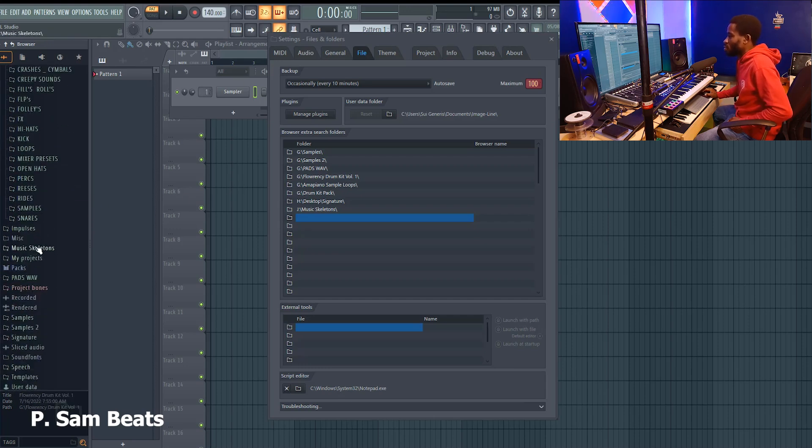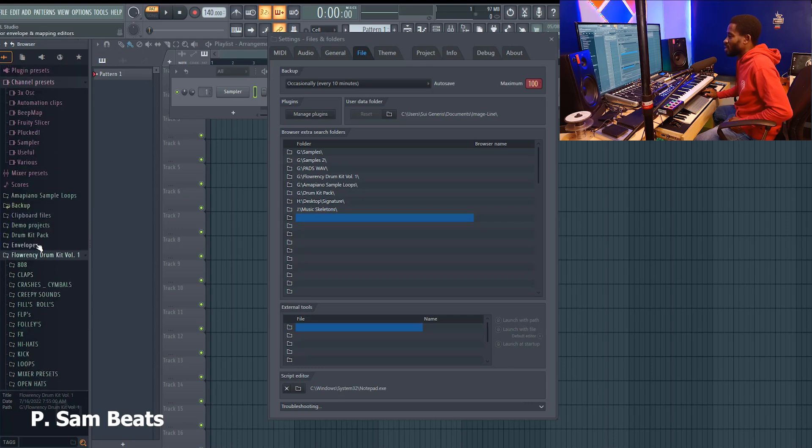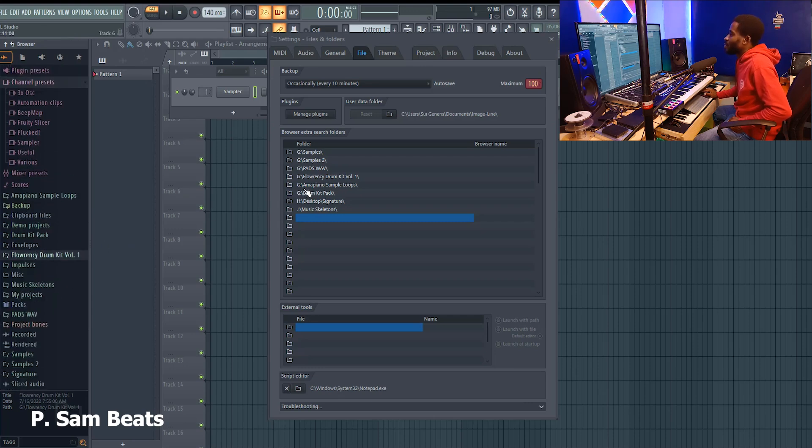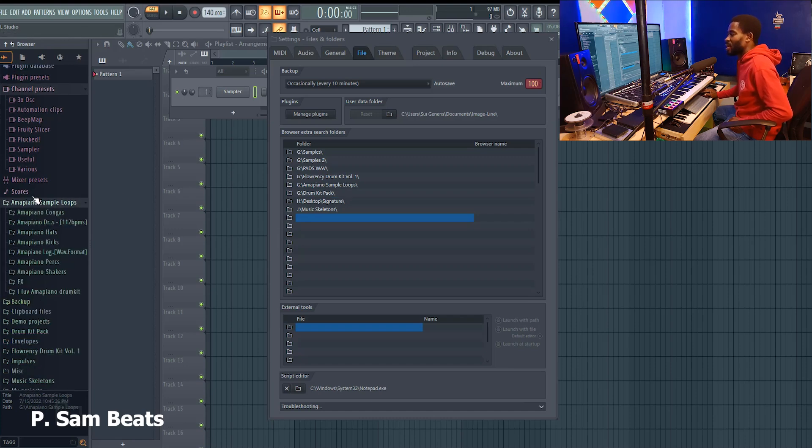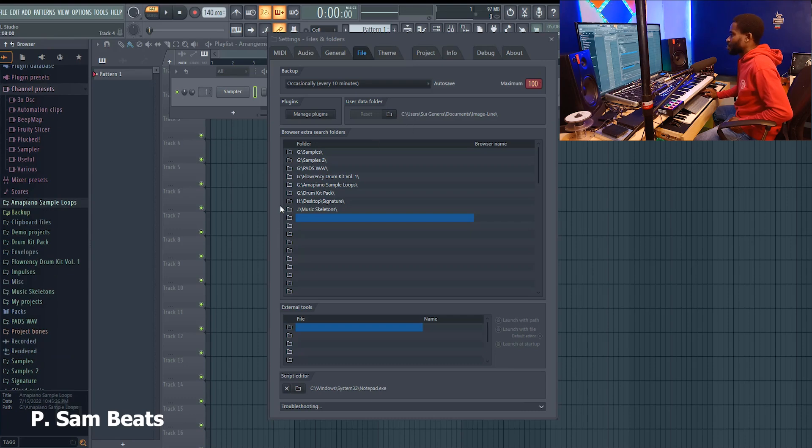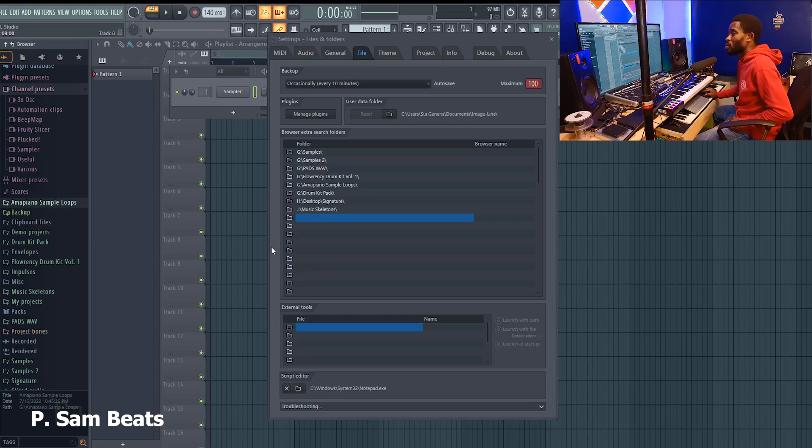G fluency drum kit volume one. If you look here you can see fluency drum kit volume one. This is the simple way you get to add your samples to your FL Studio so that FL Studio can see it and install it for you.